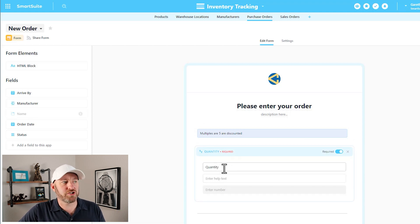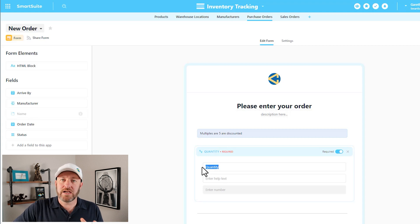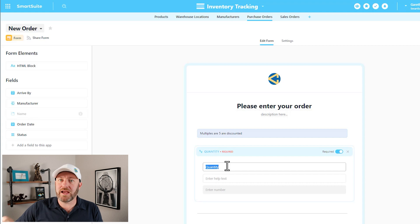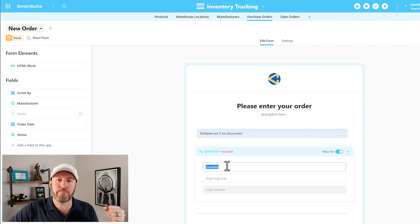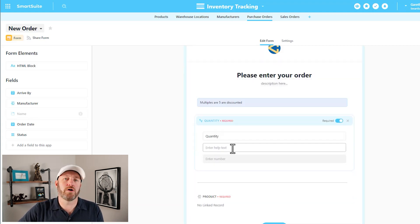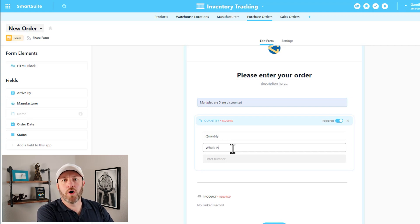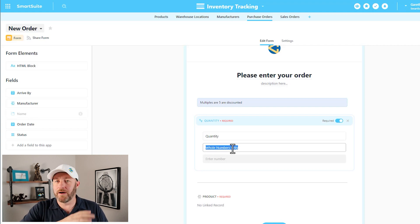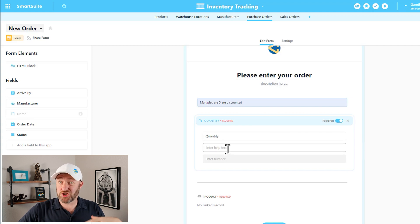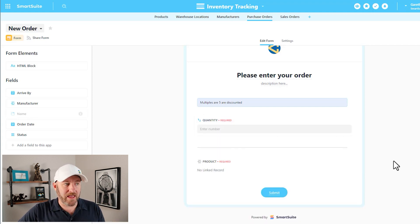You might also want to change the name of a particular field as it appears in the form. Note that this won't change the name of the field in the application — it just changes the label shown on the form, but the field will still map precisely to the correct data element. We might also come in here and enter some help text to guide our users along — for example, "whole numbers only" to indicate you can't enter decimals. So you can change both the field name as it shows in the form and add help text.